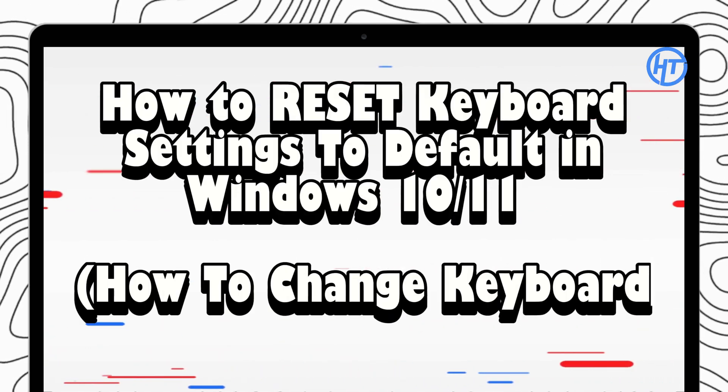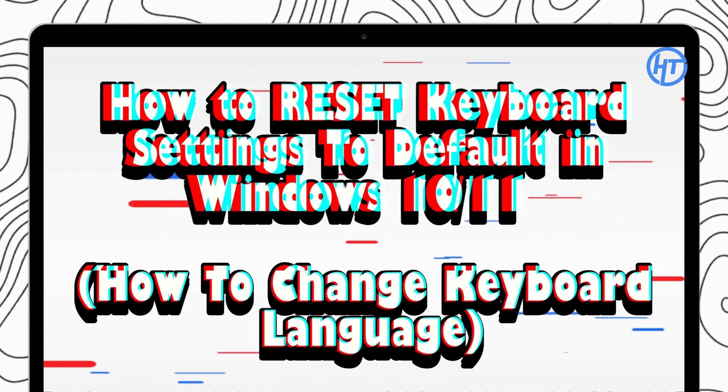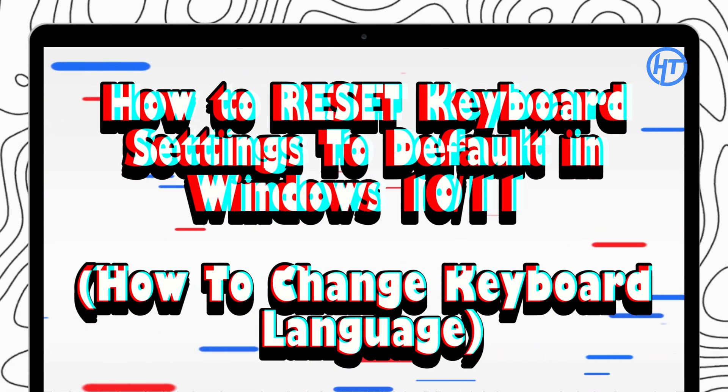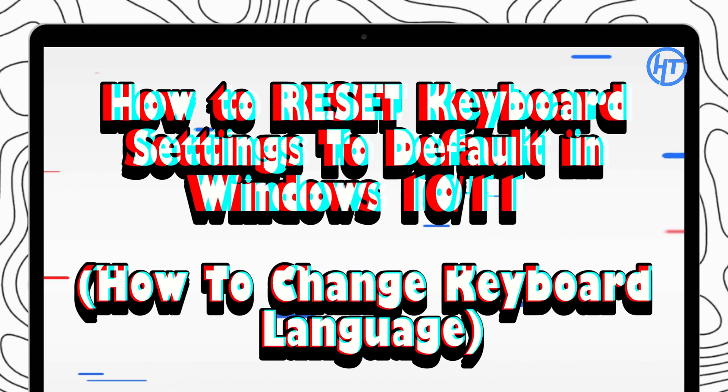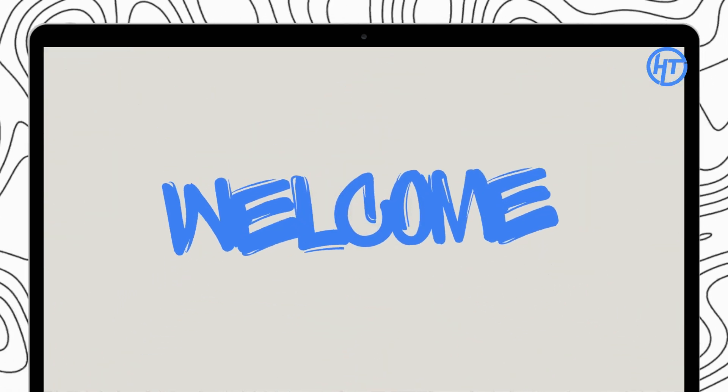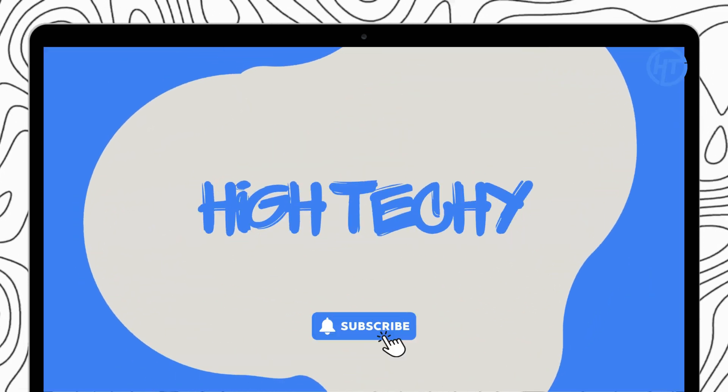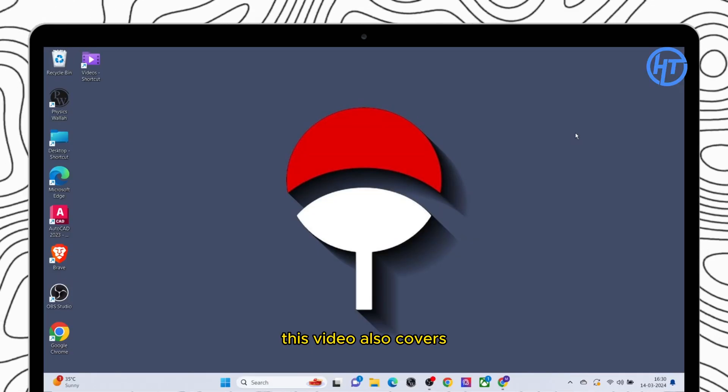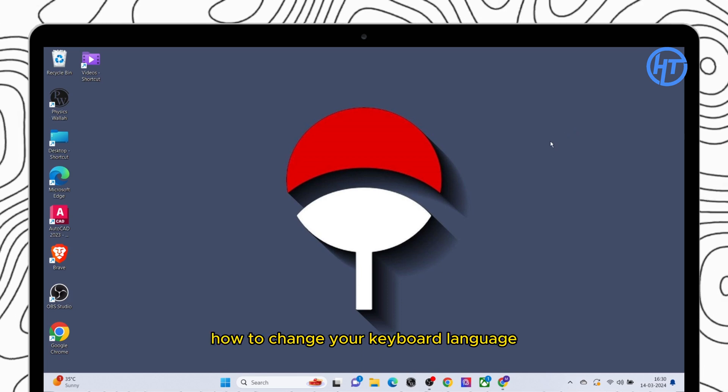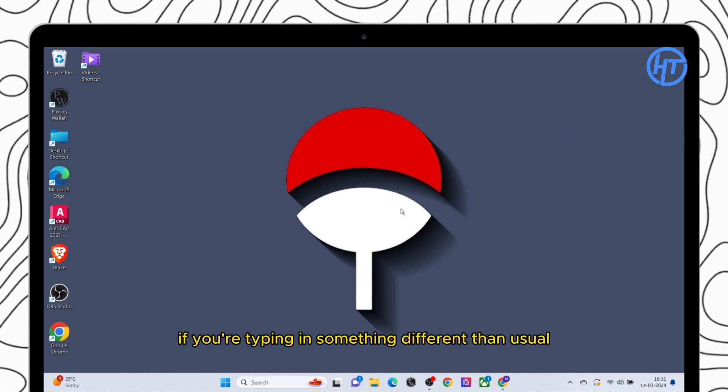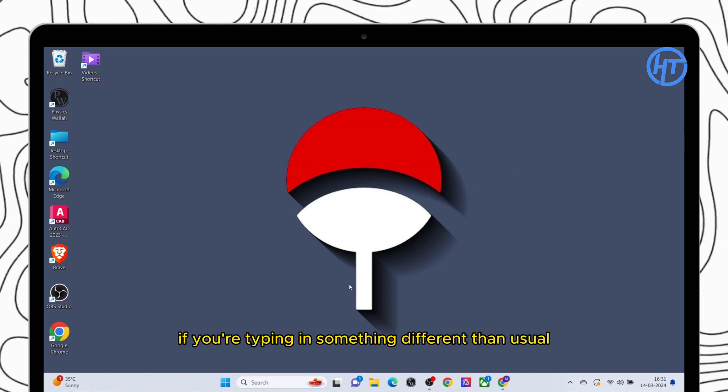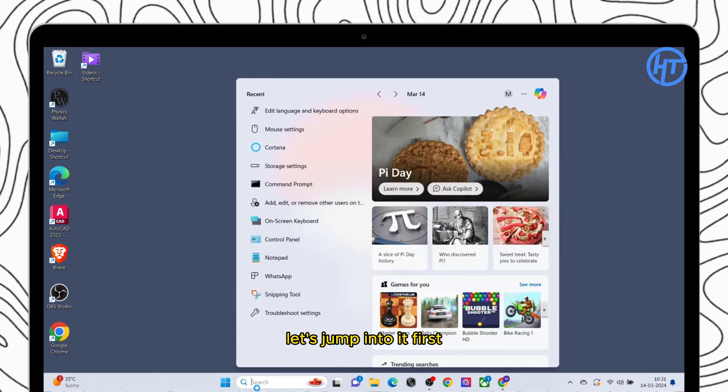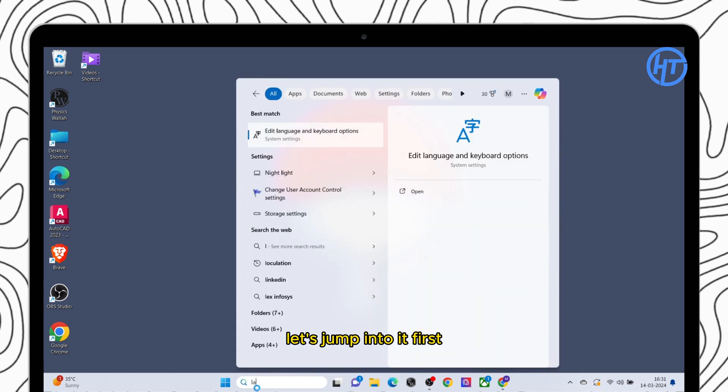Today we are going to fix any weird keyboard behavior you might be experiencing by resetting your settings to default. Hello everyone and welcome to the channel. This video also covers how to change your keyboard language if you are typing in something different than usual. Let's jump into it.